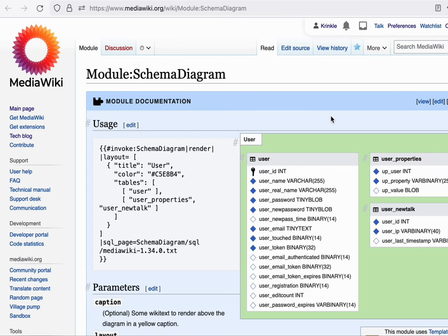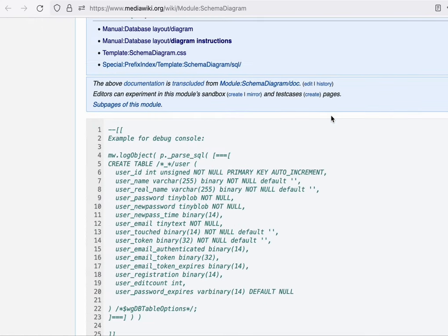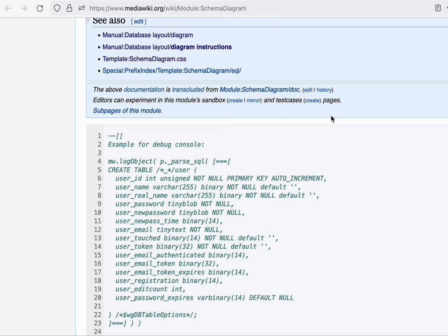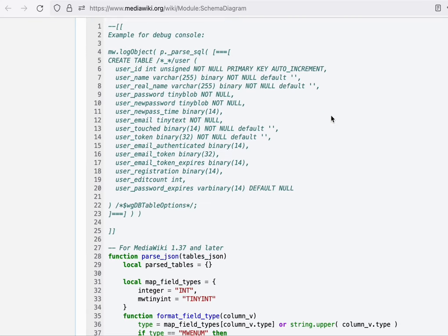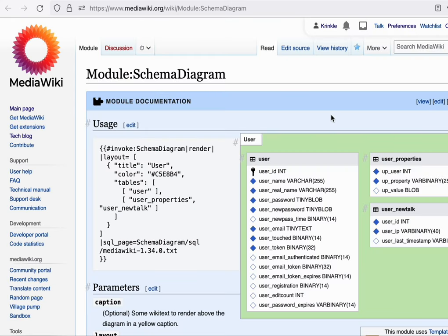As an example, we can see the schema diagram Lua module. This is a page on mediawiki.org in which a Lua program resides. This is real programming logic written and editable through a wiki page by anyone, that is executed server-side in a limited sandbox manner to then render pieces of information or visualizations or other content. In this case, it's the code I used to render the database diagram on mediawiki.org.